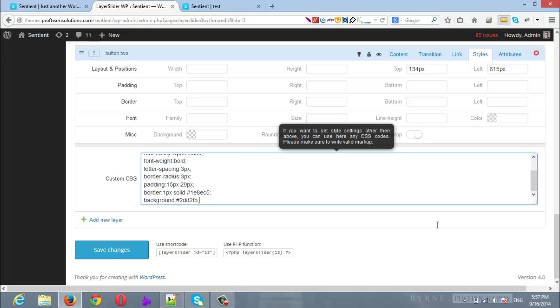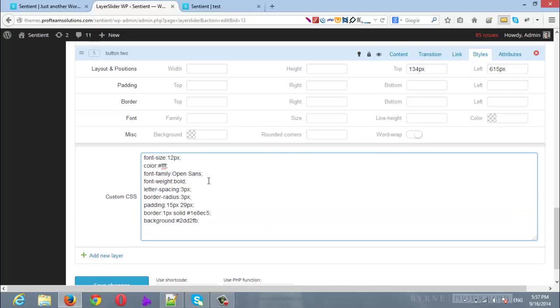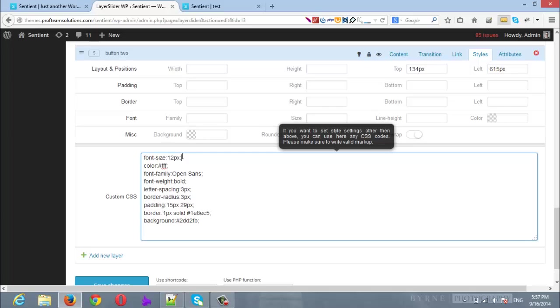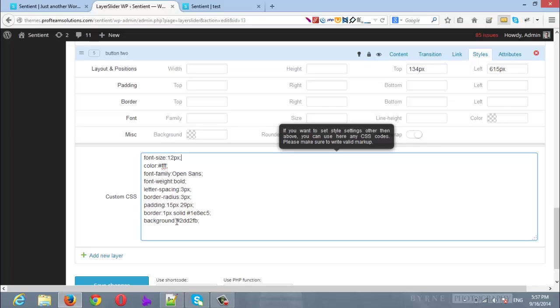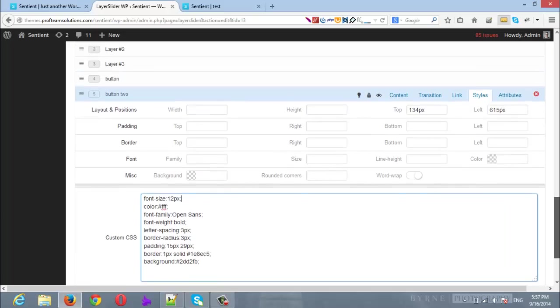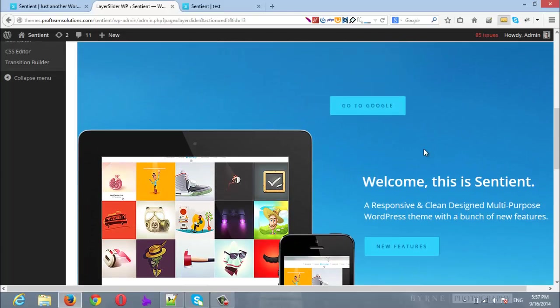The first one will be the font size of the button, it's font size 12 pixels. Now the color is the color of the text is white. The font family is Open Sans. The font weight is bold. Letter spacing is the spaces between the letters is 3 pixels. The border radius is 3 pixels. Now the padding from top and bottom is 15 pixels and from left and right is 29 pixels. For the border is 1 pixel solid and with this color, and for the background color we choose this color.